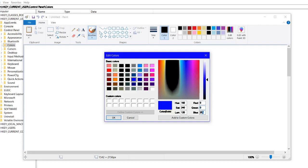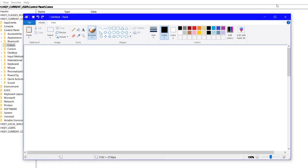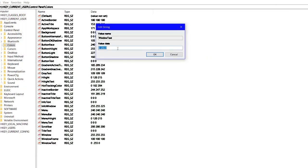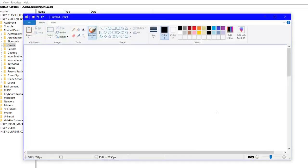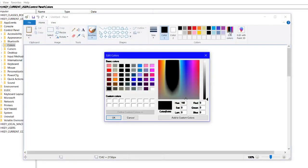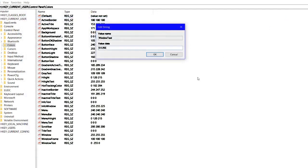In Paint you can see the blue color. The combination code is: for Red it is 0, for Green it is 0, and for Blue it is 255. So the color combination is 0, 0, 255. You need to put that value in the registry — 0 0 255.